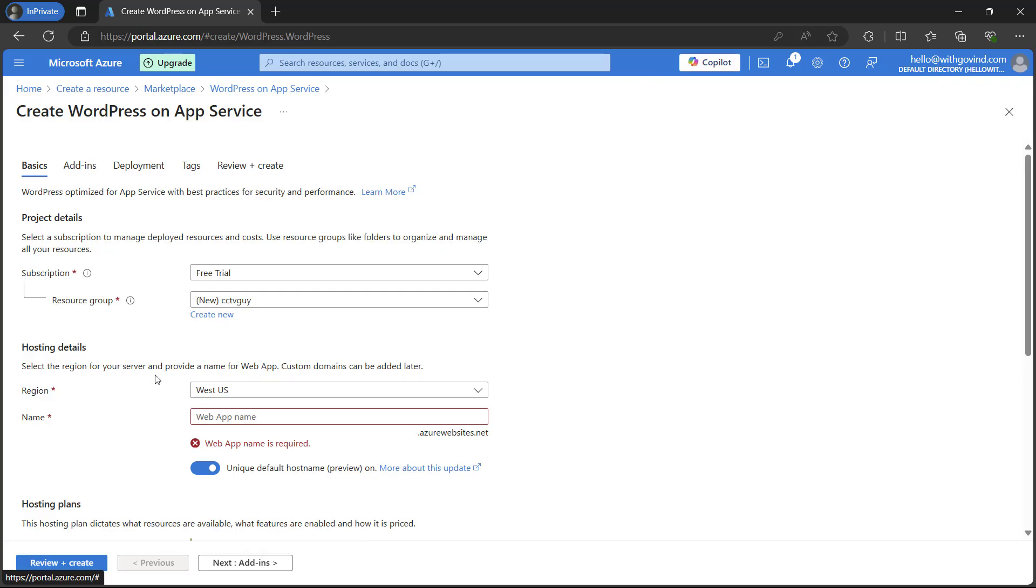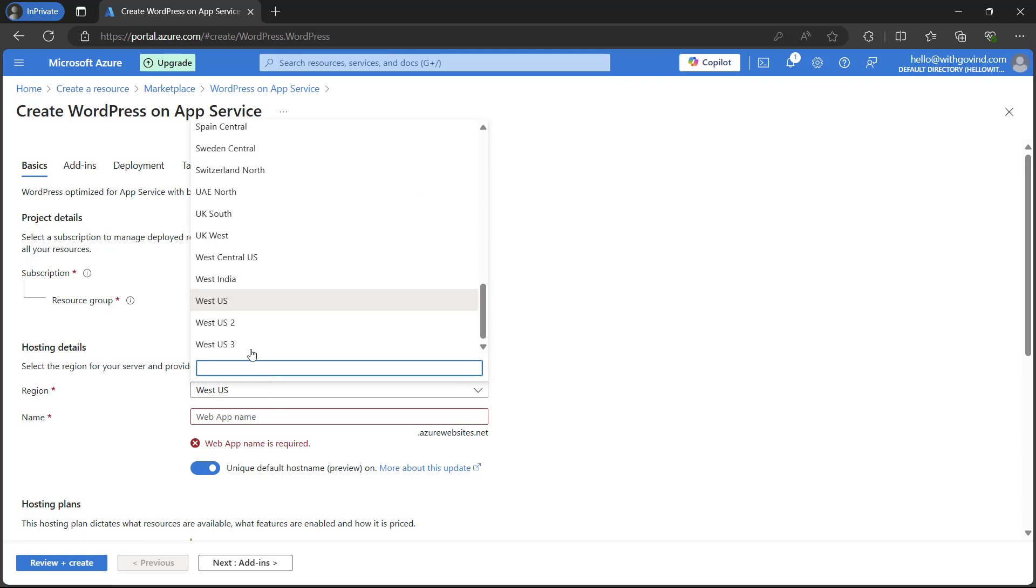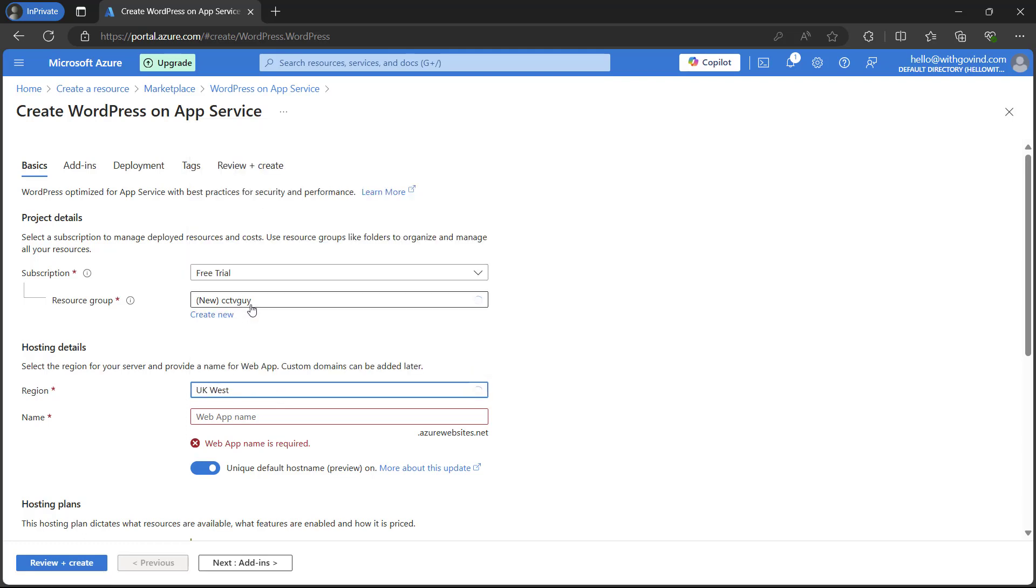Here we need to put the hosting details. It will be asking for your region. What region you want to allocate to the server. In this case it is already selected West US but I will select UK West. Once you have selected the region you can simply name your app, so I'm just going to put here CCTV Guy.